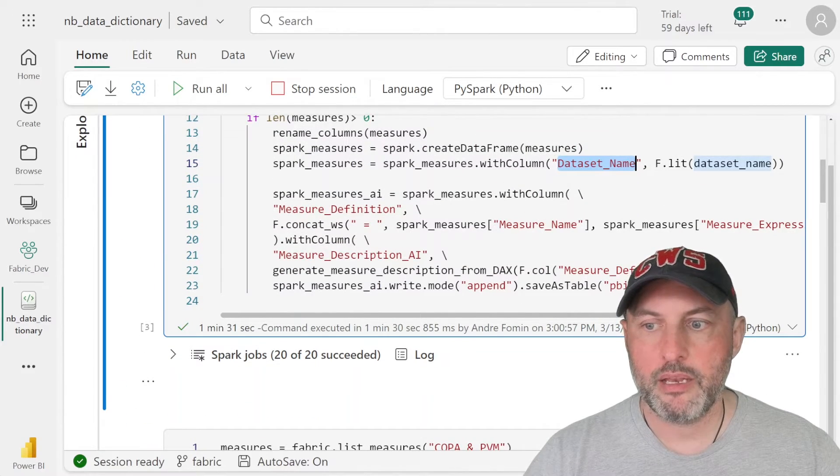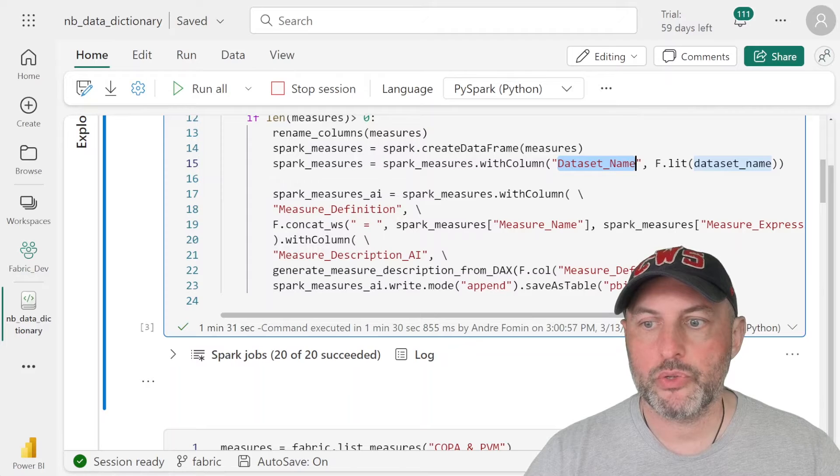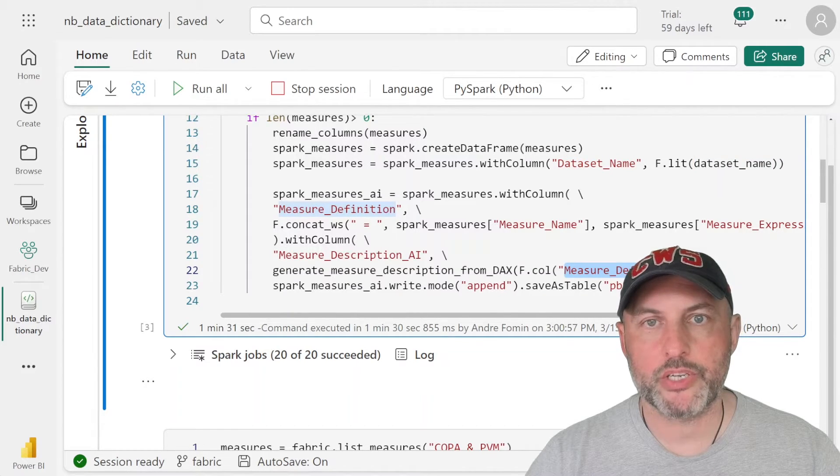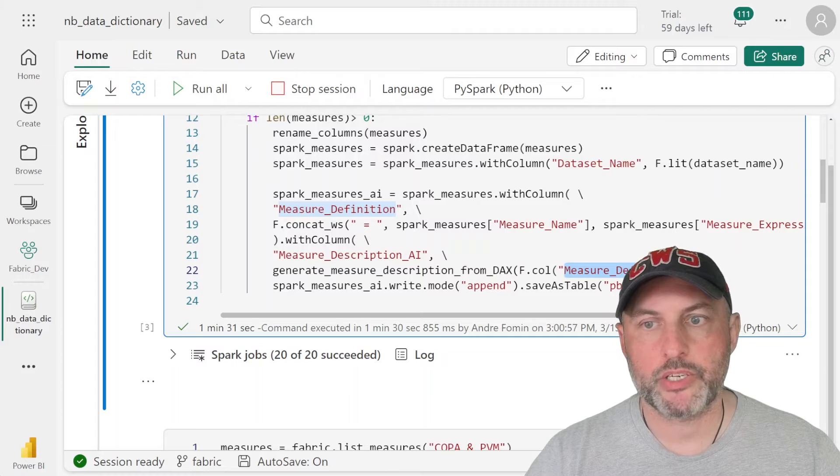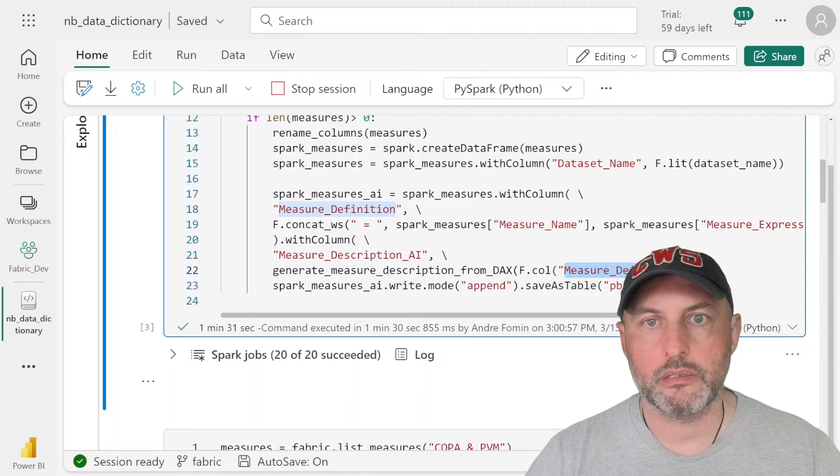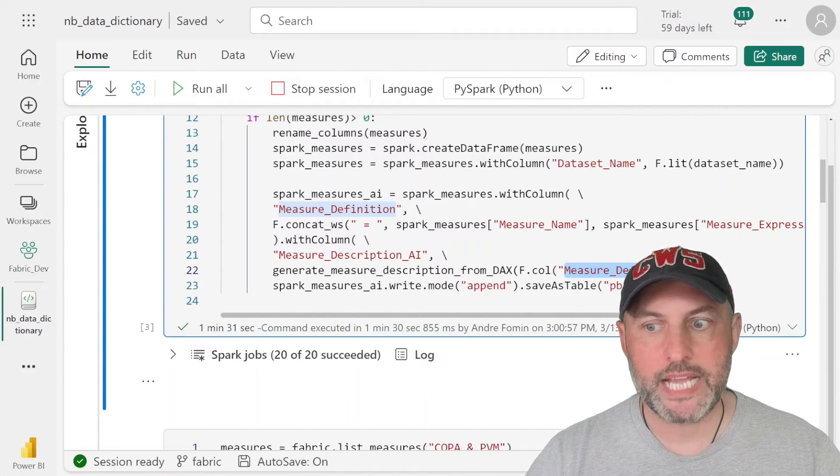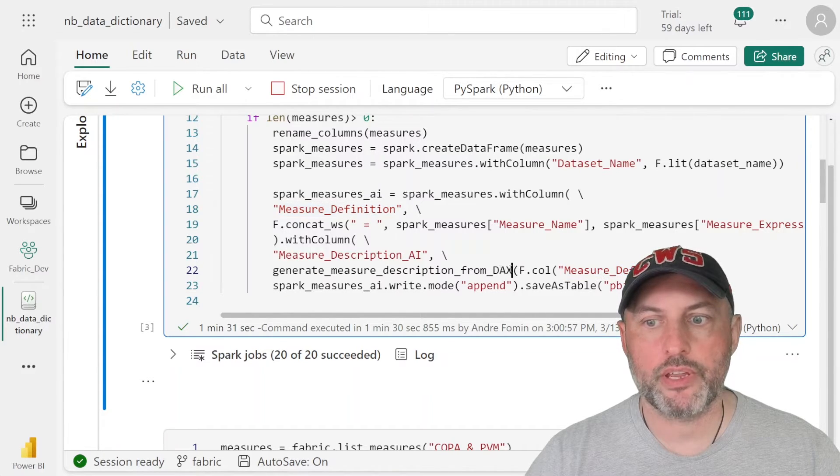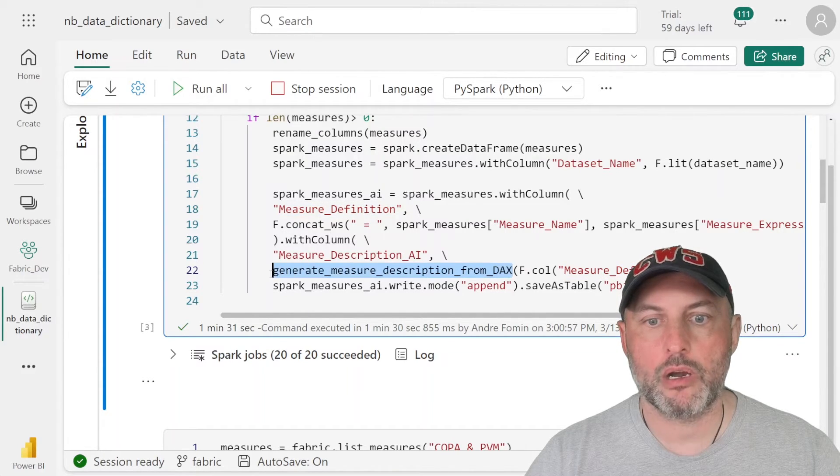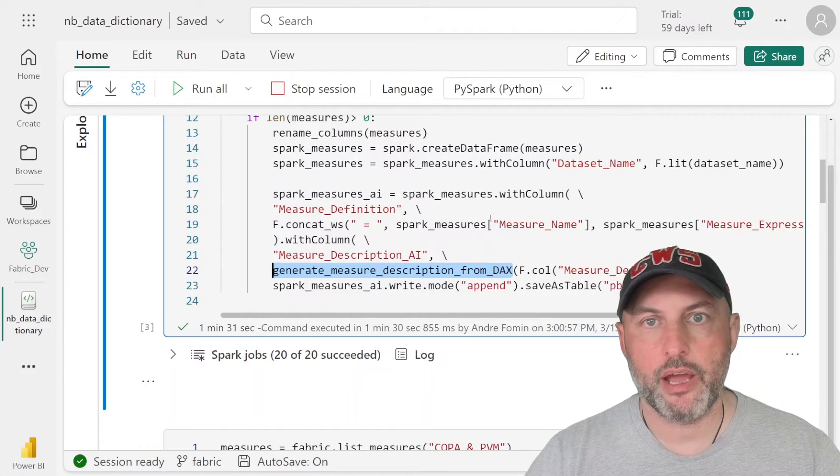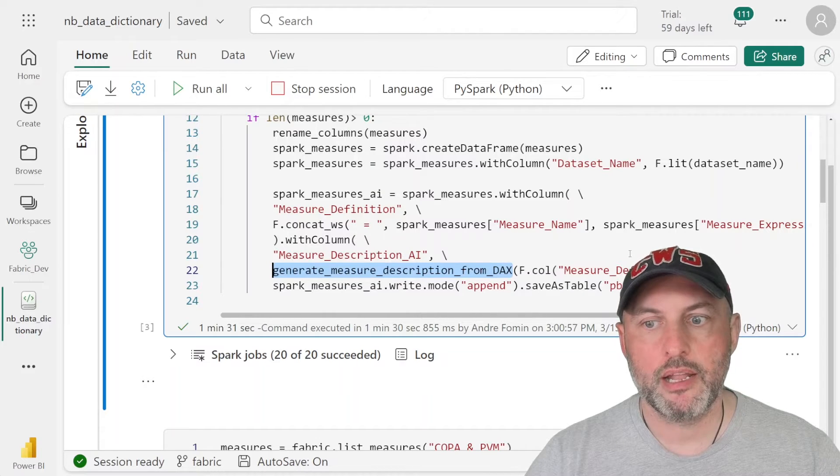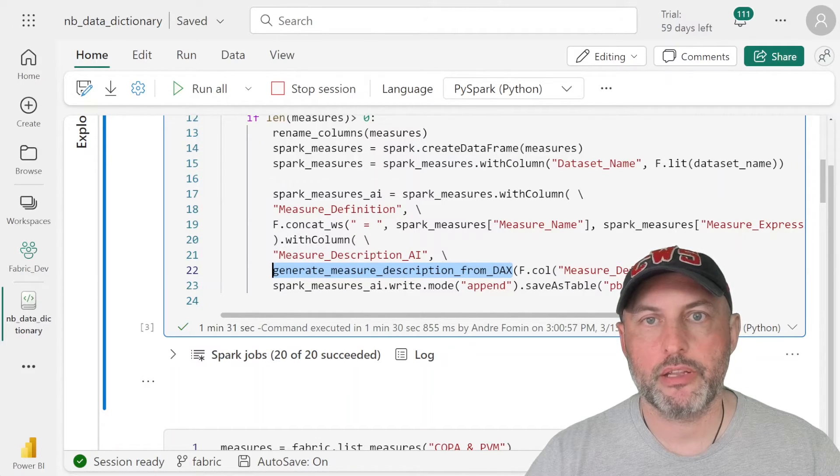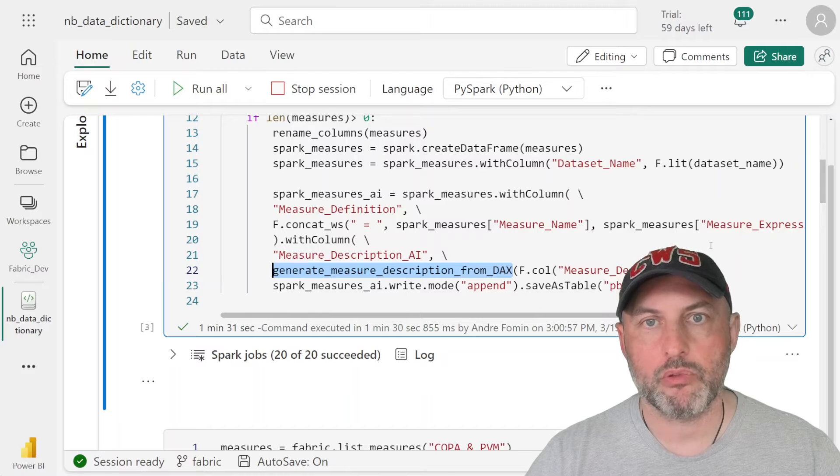Then what we do is we take our measure definition, which is our measure name concatenated with measure definition DAX. And then we send that off into our Gen AI function. And then when that runs, it's going to generate the full table for us.